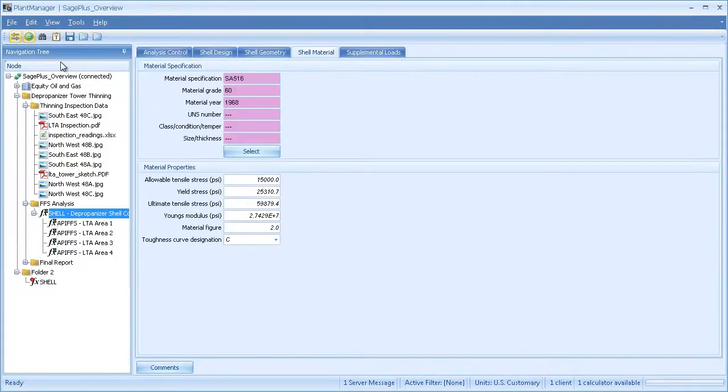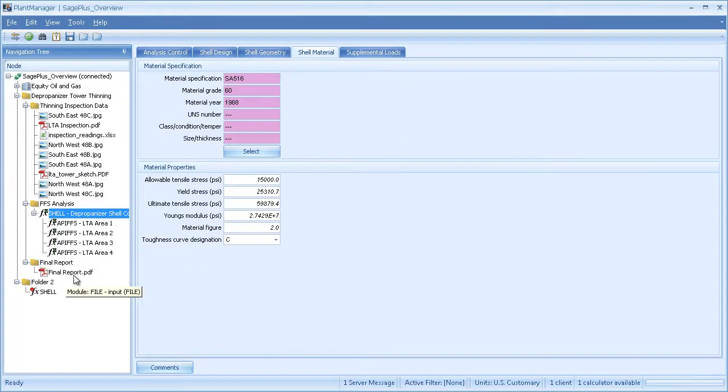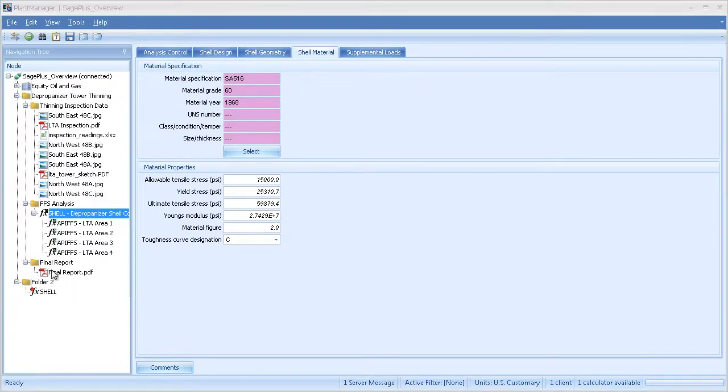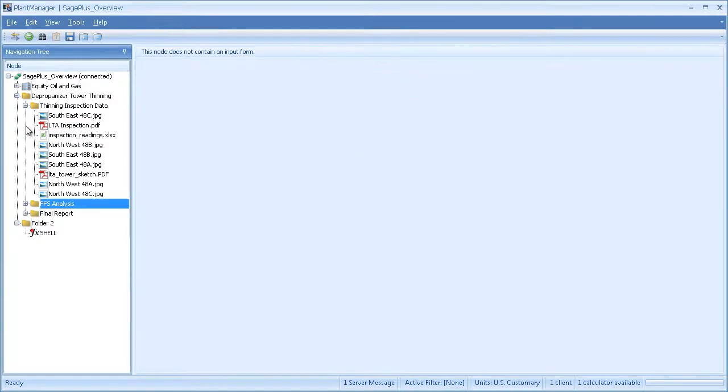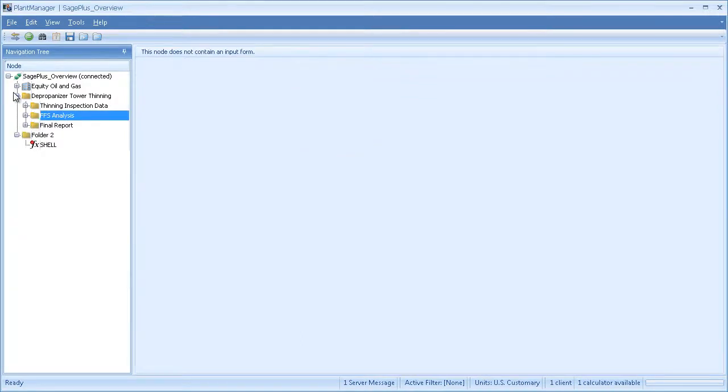The last folder is where I've placed my final report, keeping everything pertaining to this assessment in one location. So that's an overview of how you could use the folder structure in Plant Manager to organize a project.